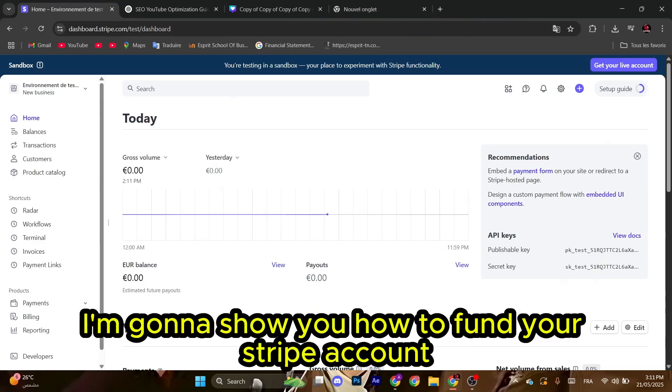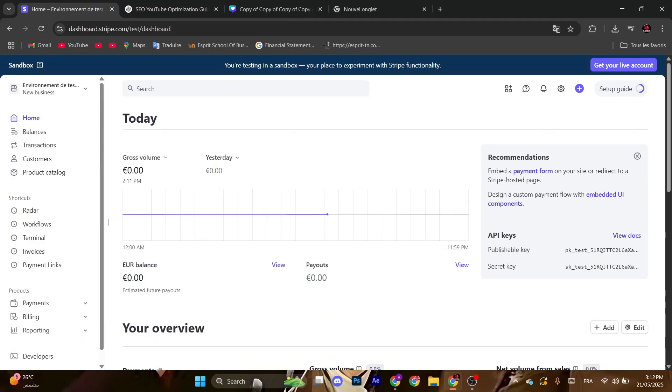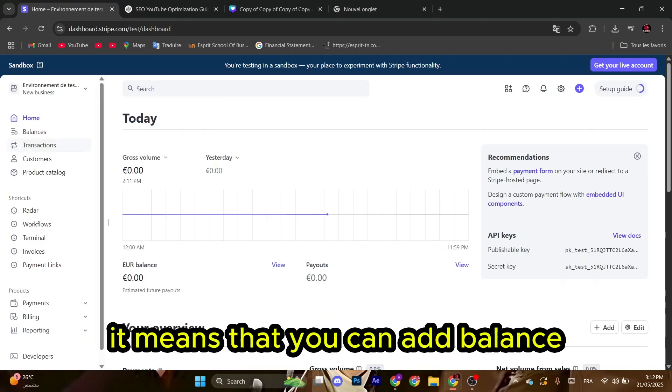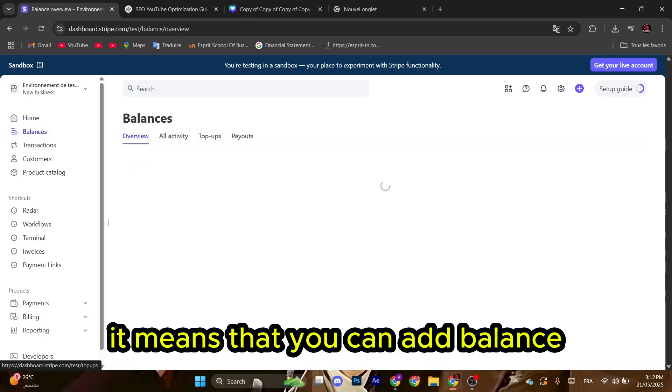Hello guys, today I'm going to show you how to fund your Stripe account. It means that you can add balance.